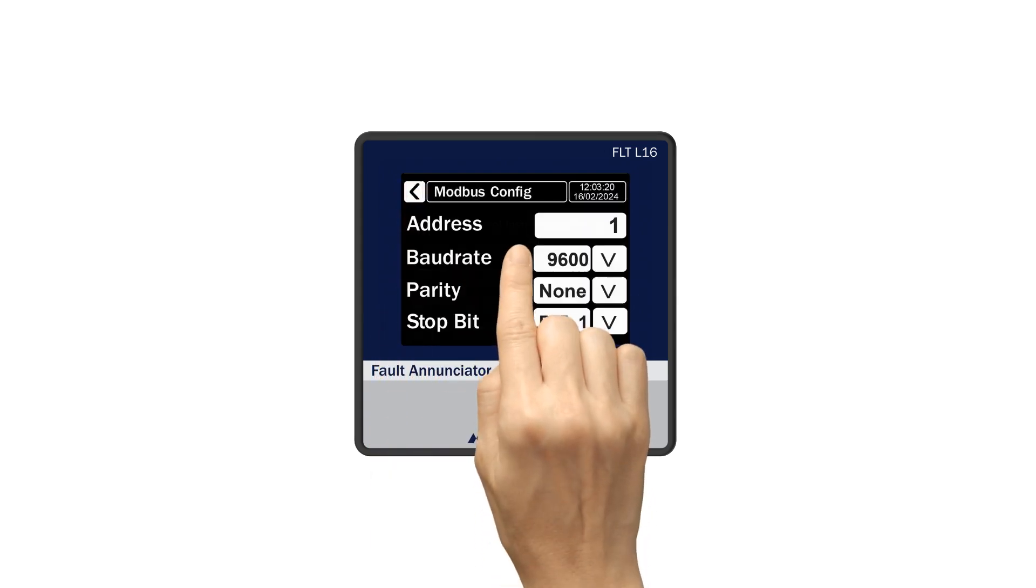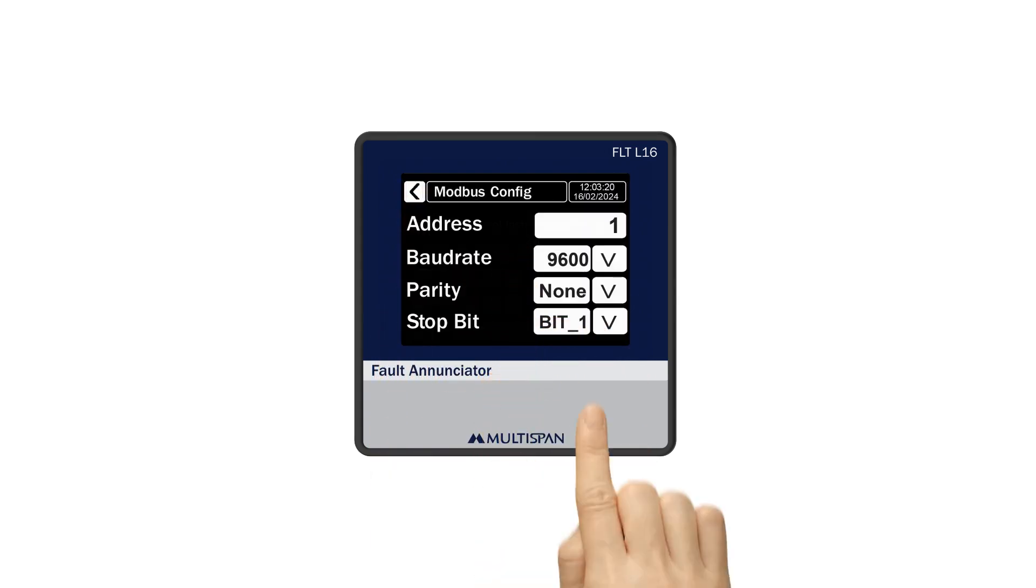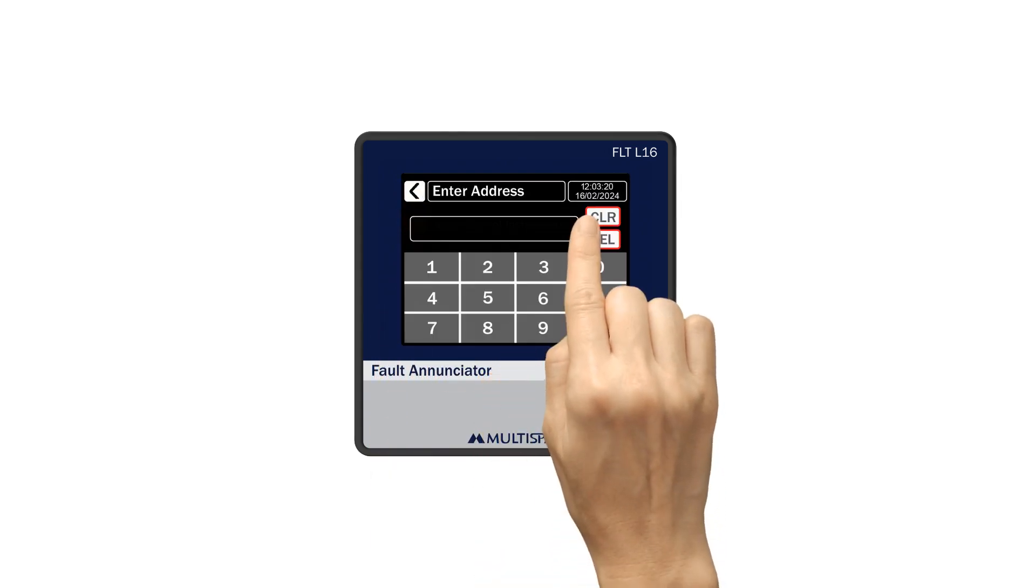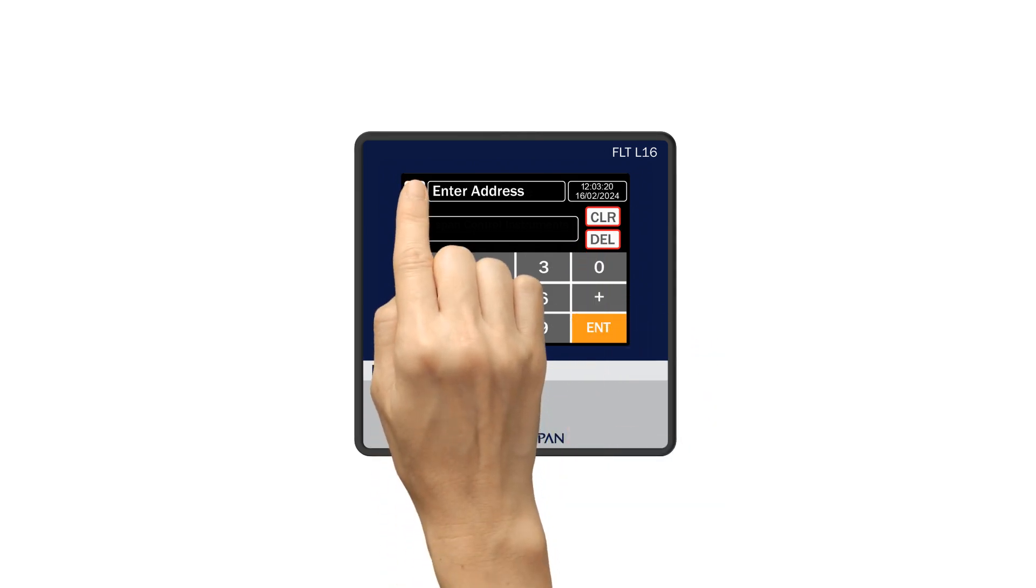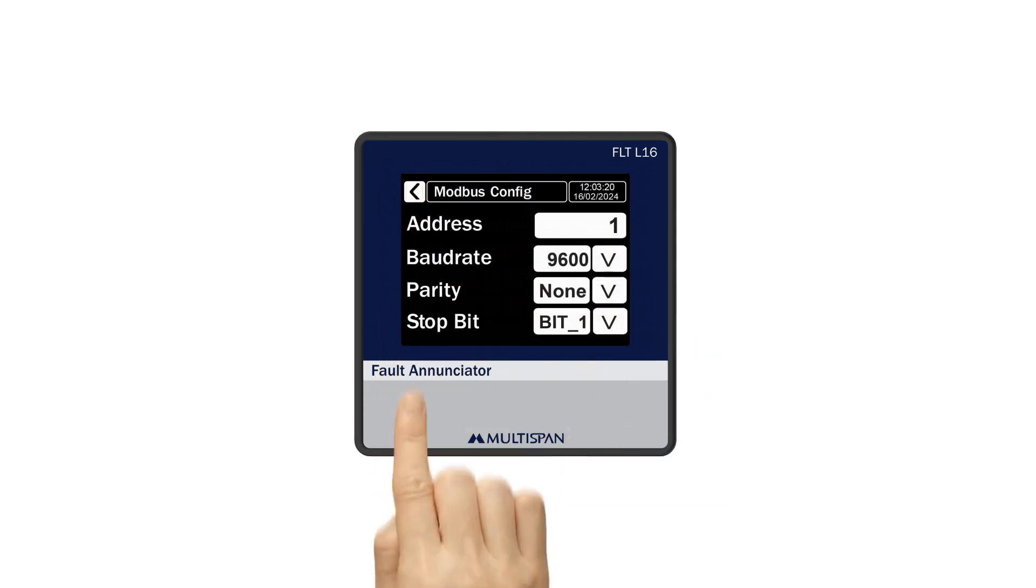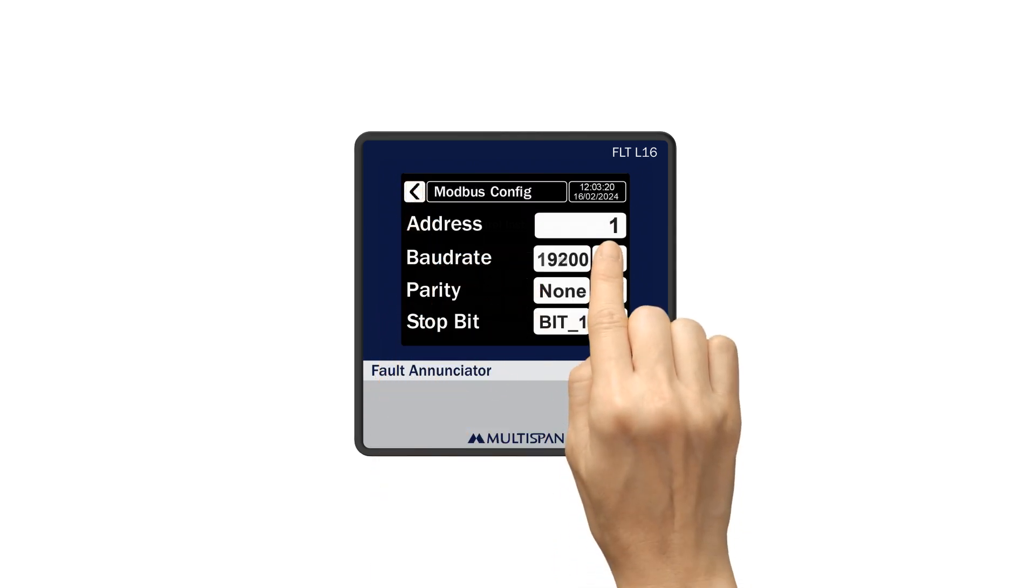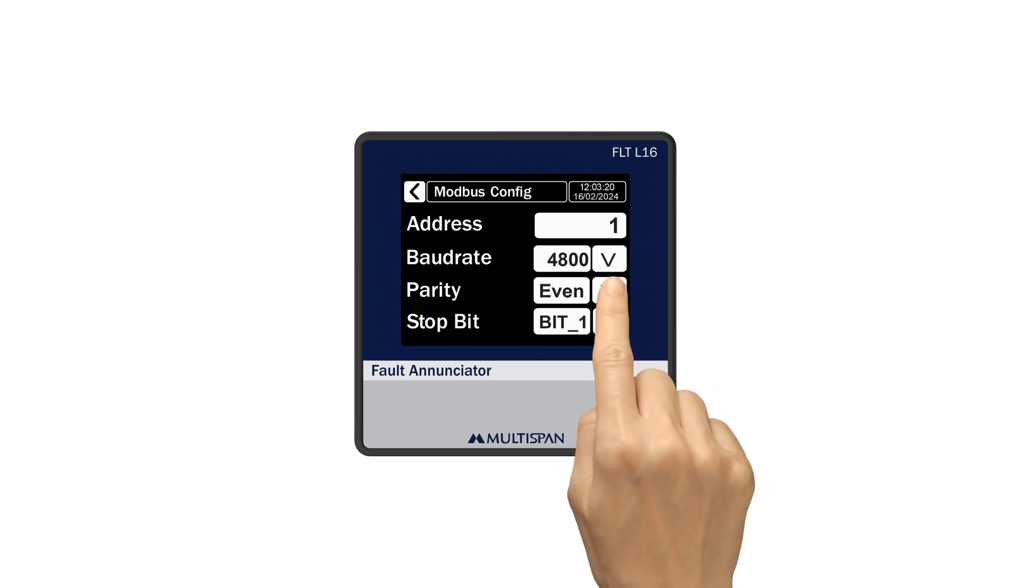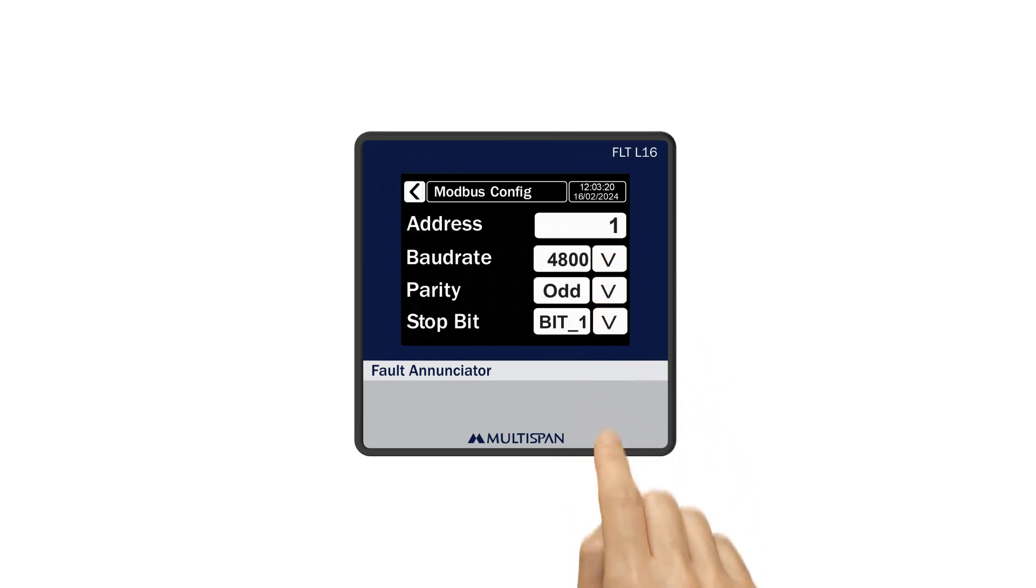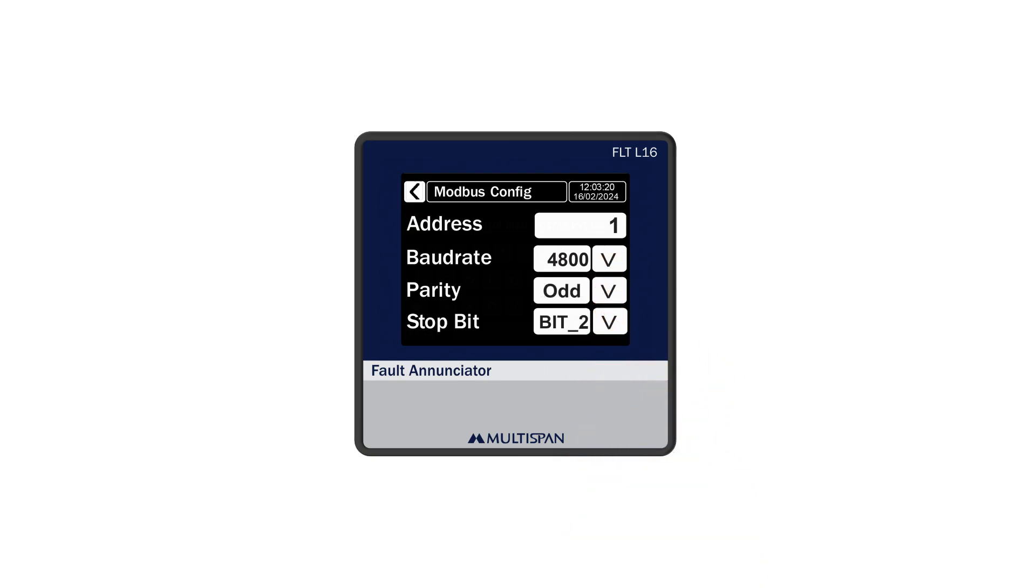Explore the Modbus settings, where you can set the address at range of 1 to 127, set baud rate with down key as your preferences, set parity in none or even or odd, and stop bit with bit 1 or bit 2.